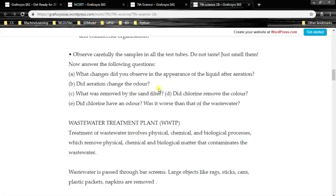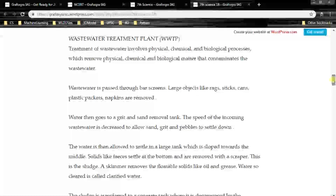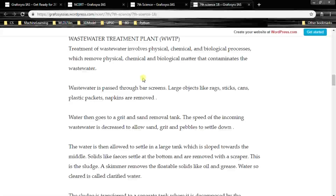This is an activity given in the textbook which we don't need to focus on right now. Let's have a look at the most important points. Wastewater treatment plant: treatment of wastewater involves physical, chemical and biological processes which remove physical, chemical and biological matter that contaminates the wastewater — such as stone, mud, chemicals like nitrates and phosphates, or biological matter like microorganisms which cause diseases.